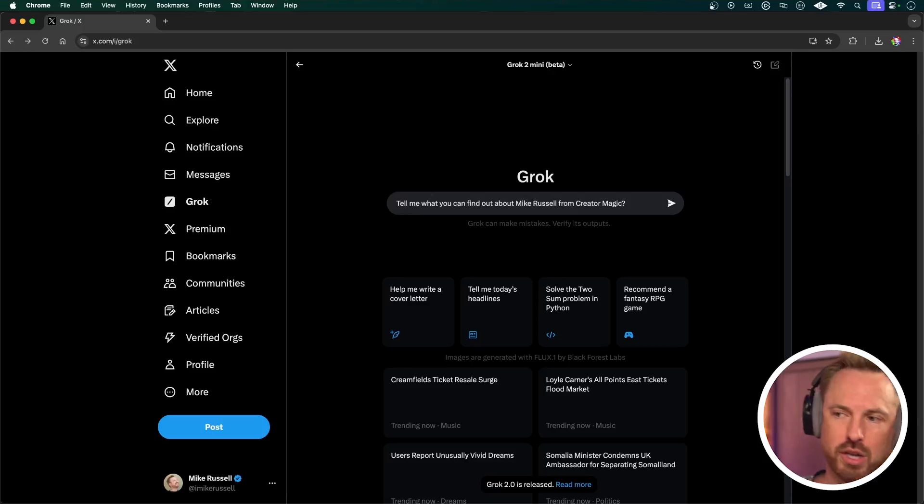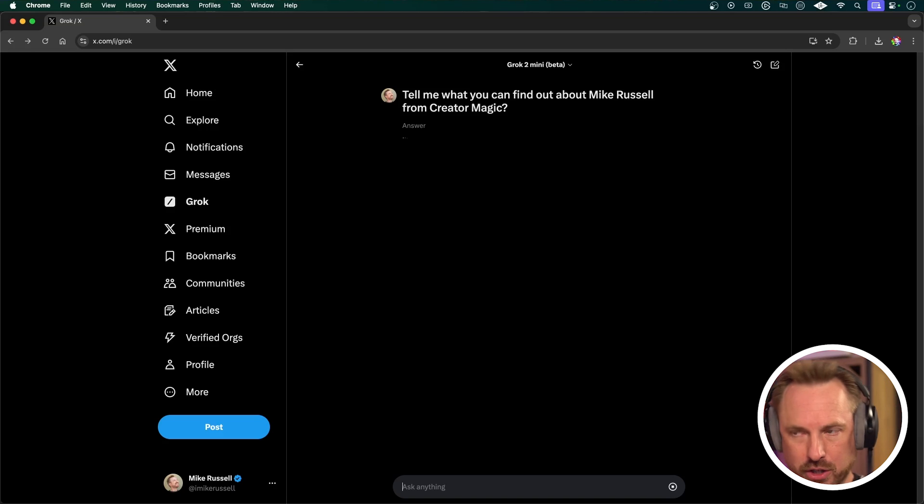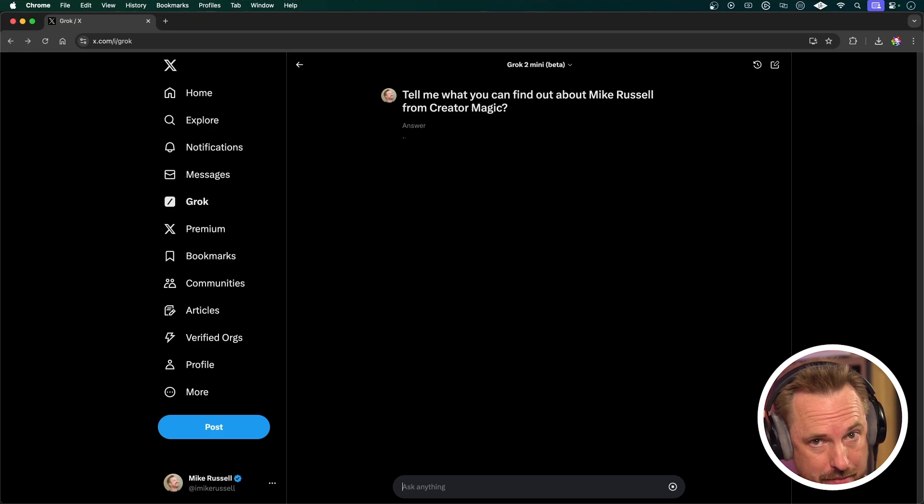But that's not all. Another great use case for Grok is that it can pull real-time information on different people. So if you're meeting someone or you've just met someone and you want to know more about them, you can ask Grok. Let's try it out — I've asked: tell me what you can find out about Mike Russell from Creator Magic.